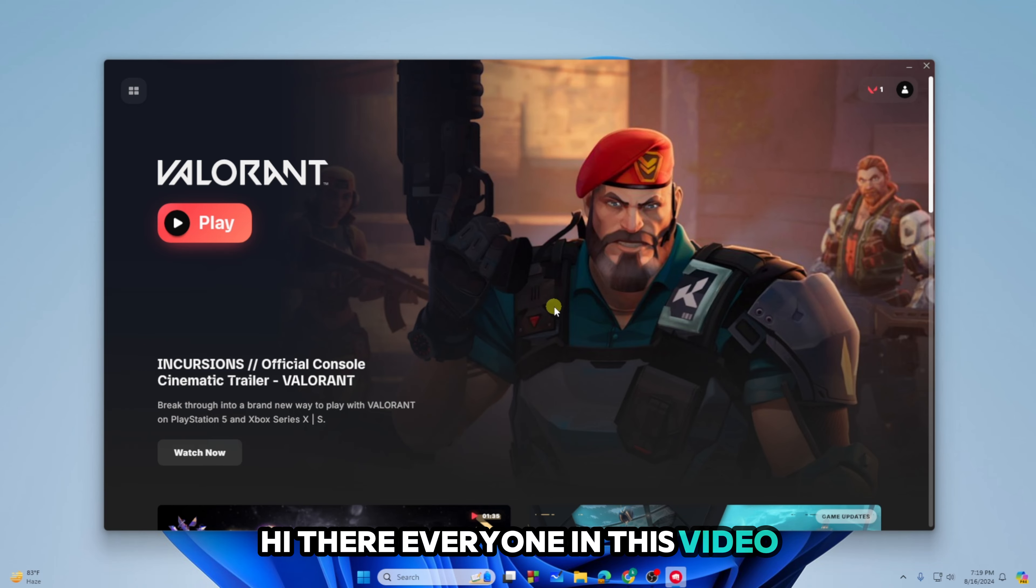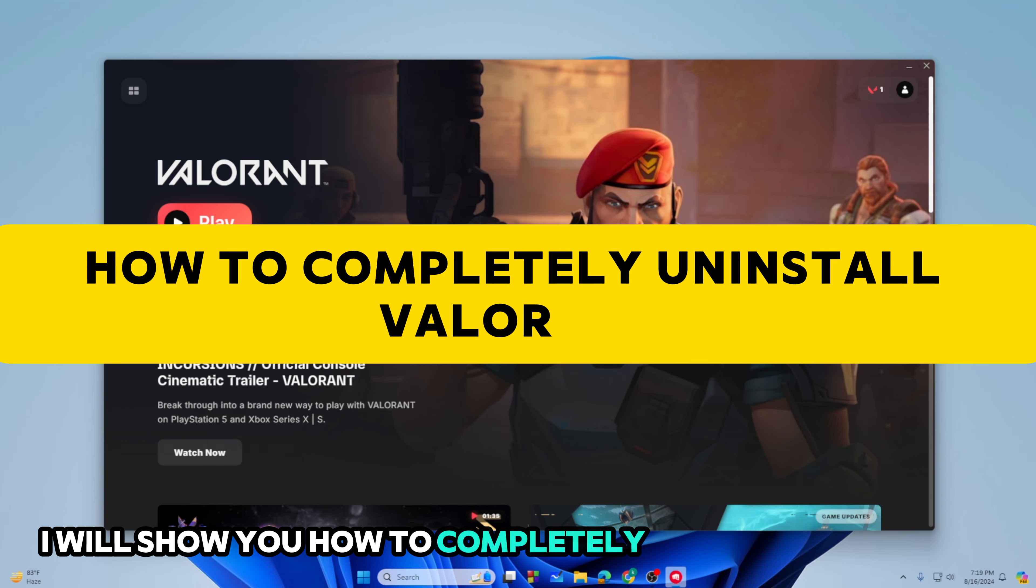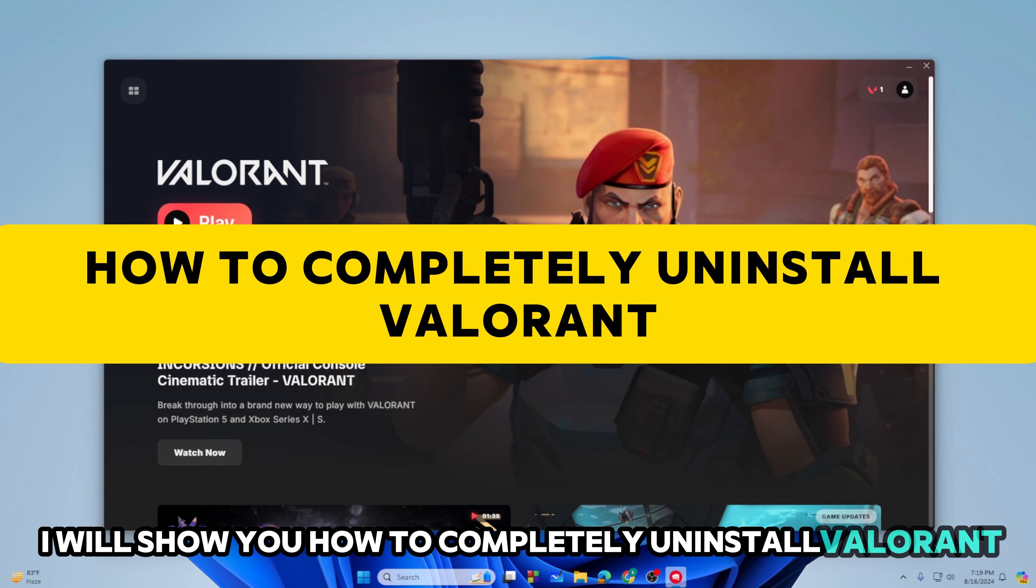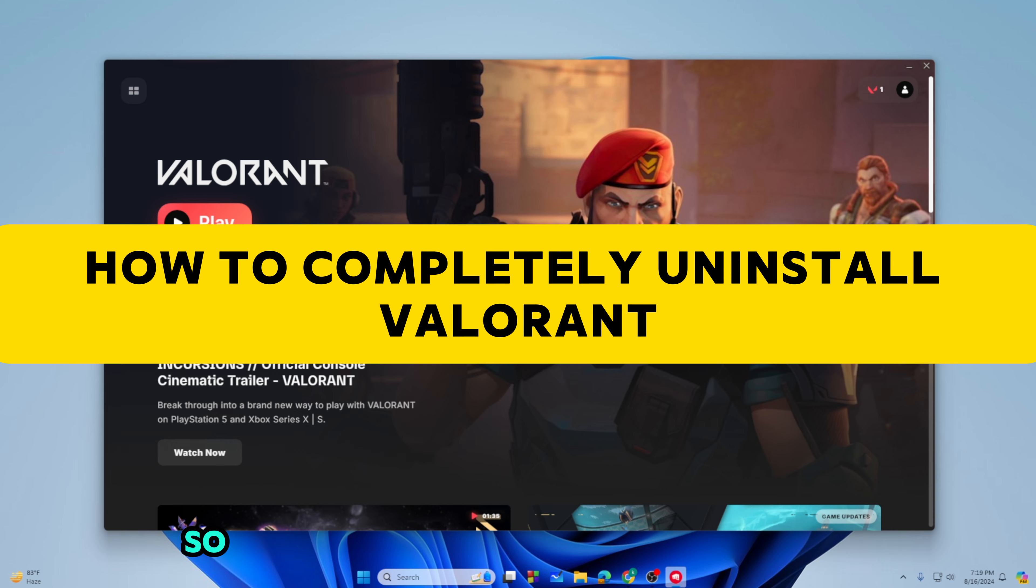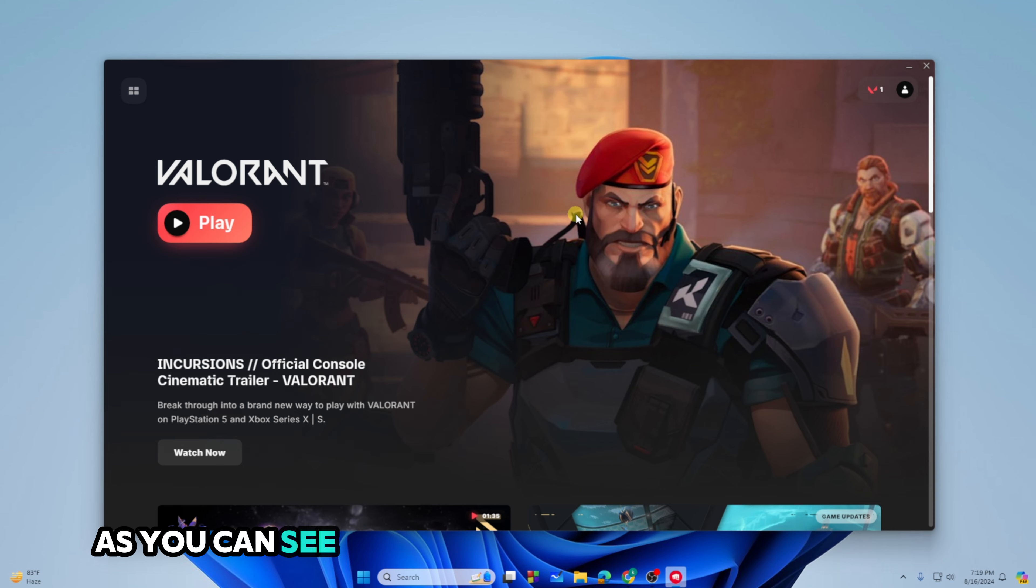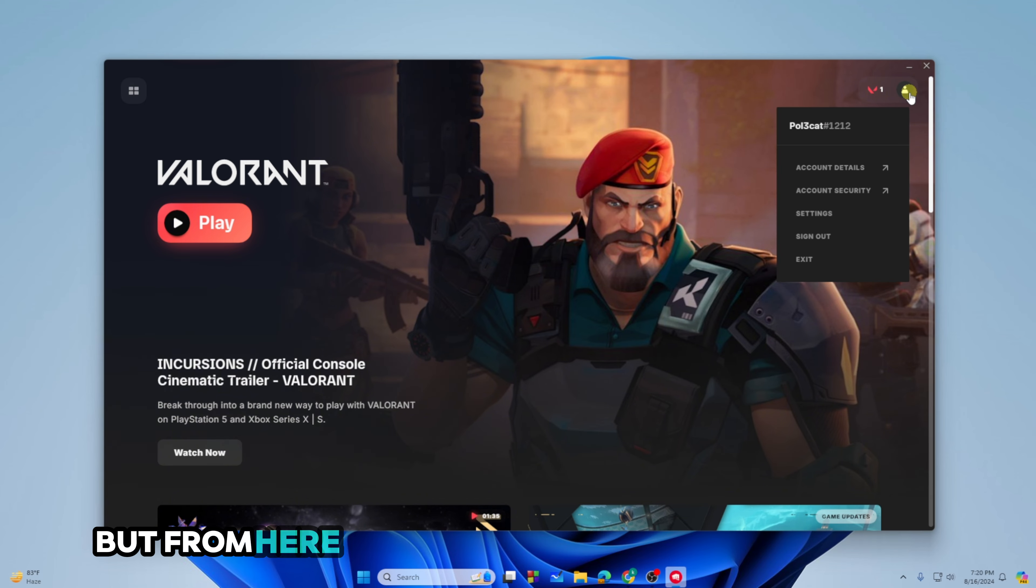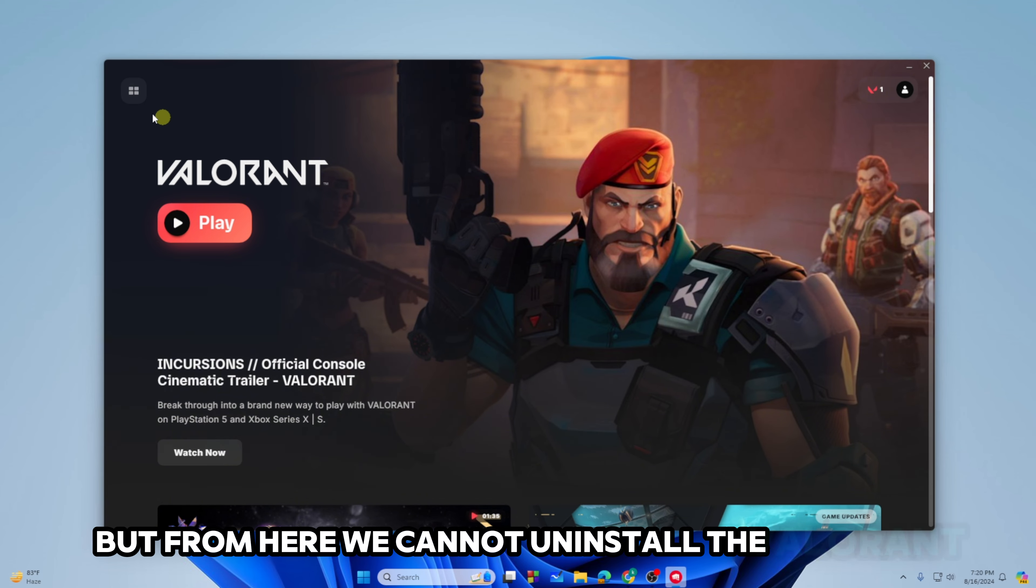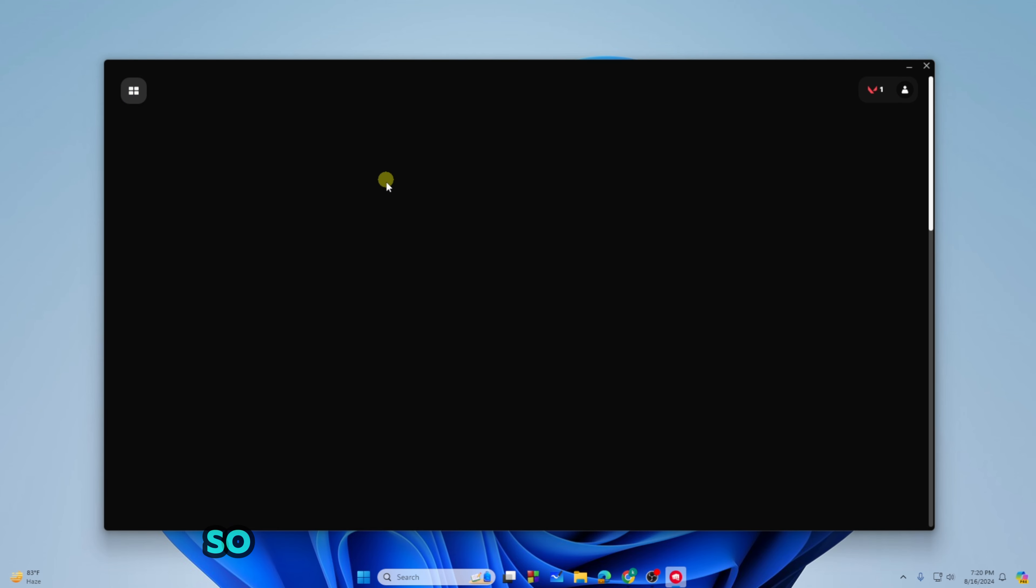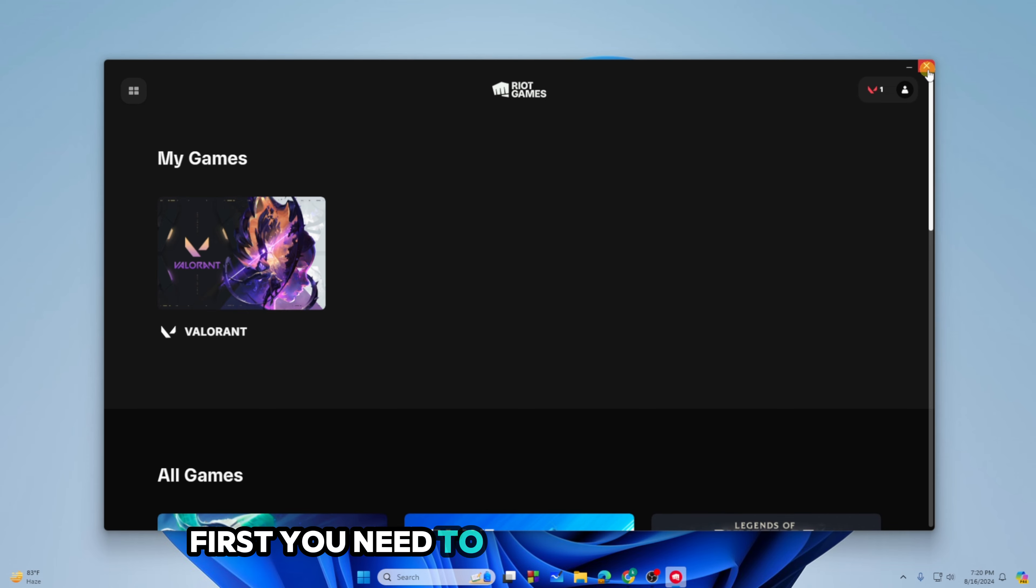Hi there everyone, in this video I will show you how to completely uninstall Valorant. So let's get started. As you can see, we are on the Riot client right now, but from here we cannot uninstall Valorant.